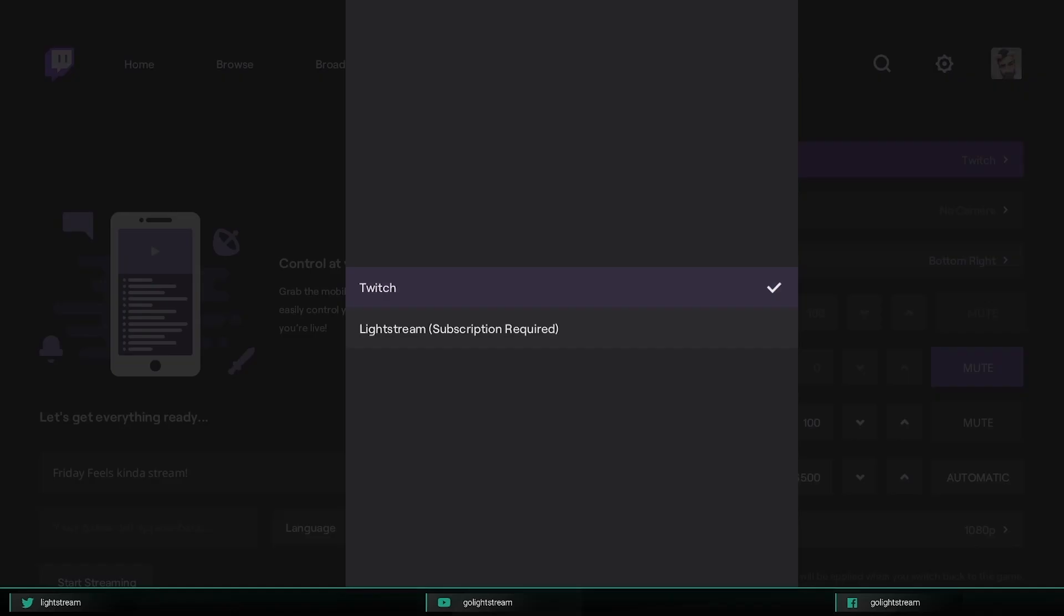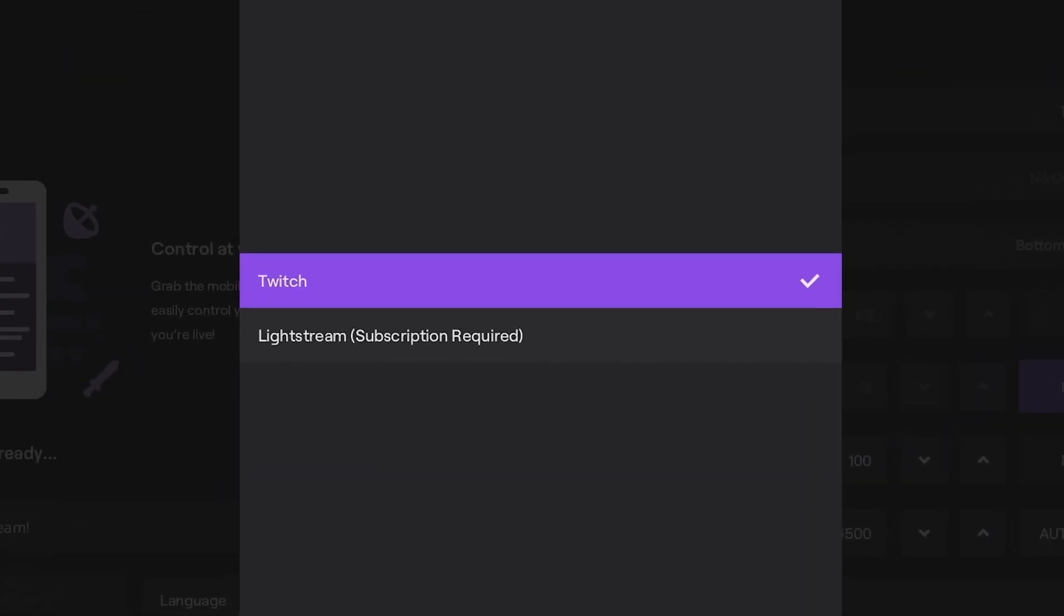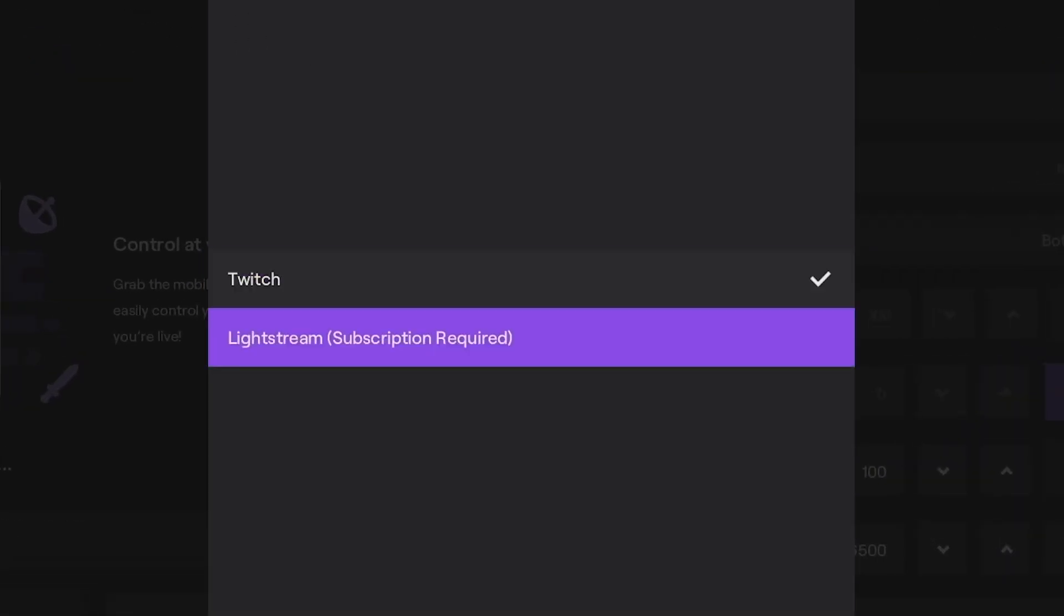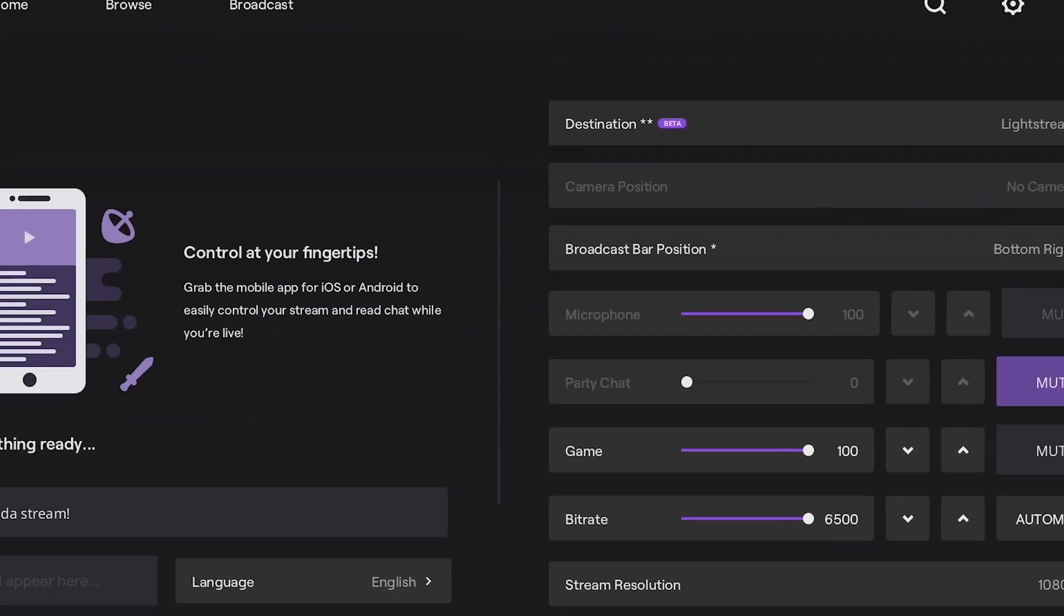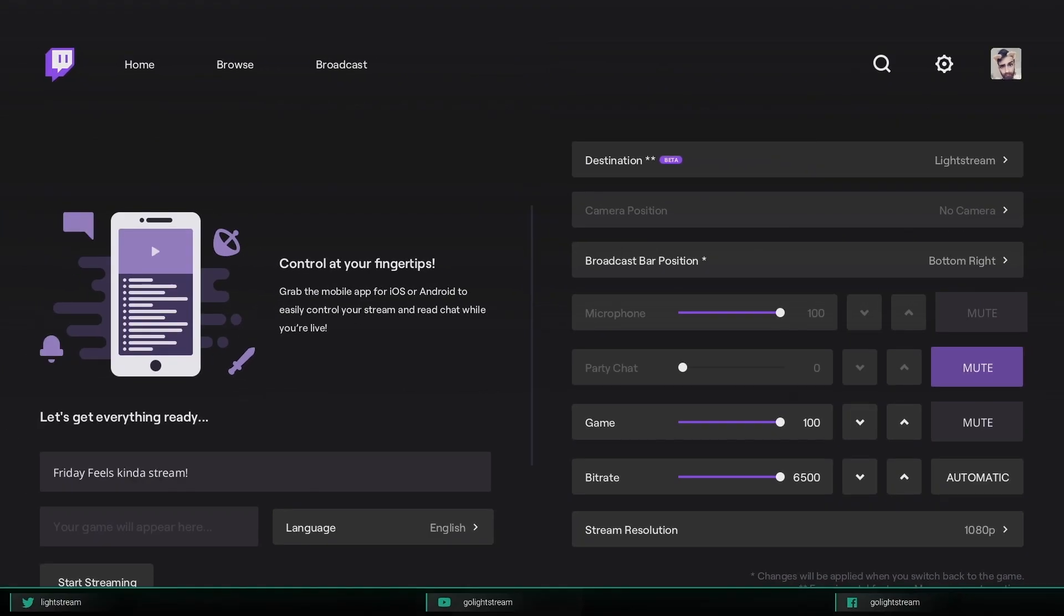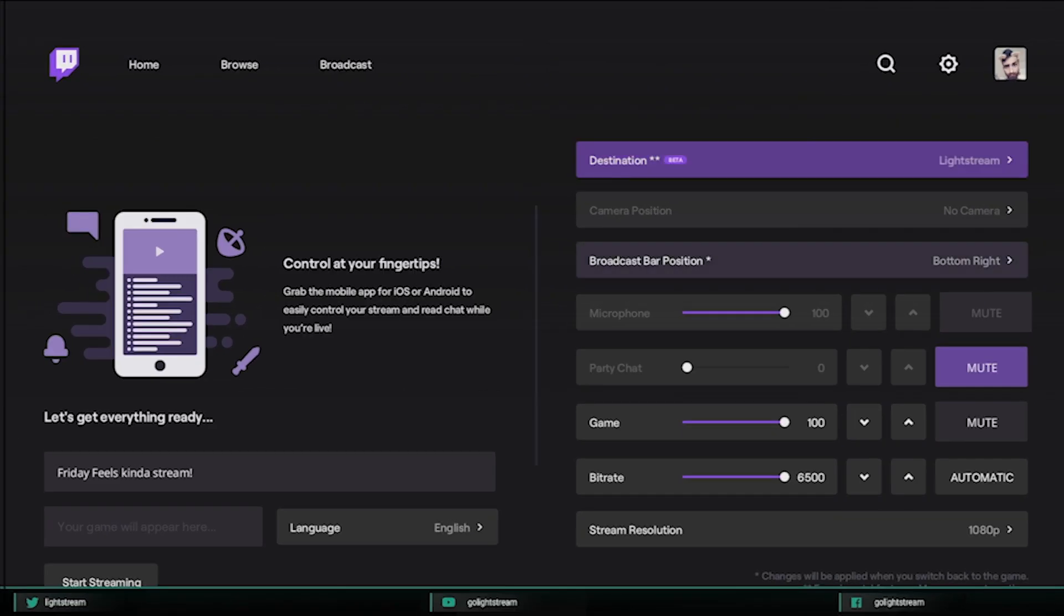Remember, while we're a destination in a Twitch app, we don't make the actual app and can only give you tips of how we've worked around issues ourselves. Let's go!